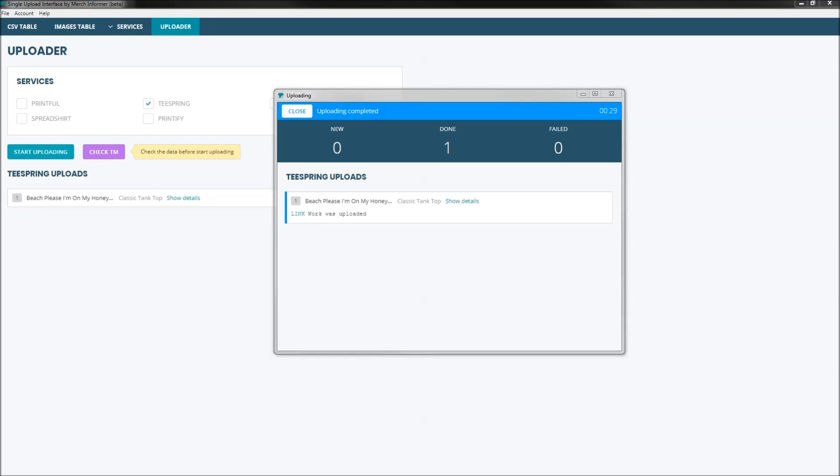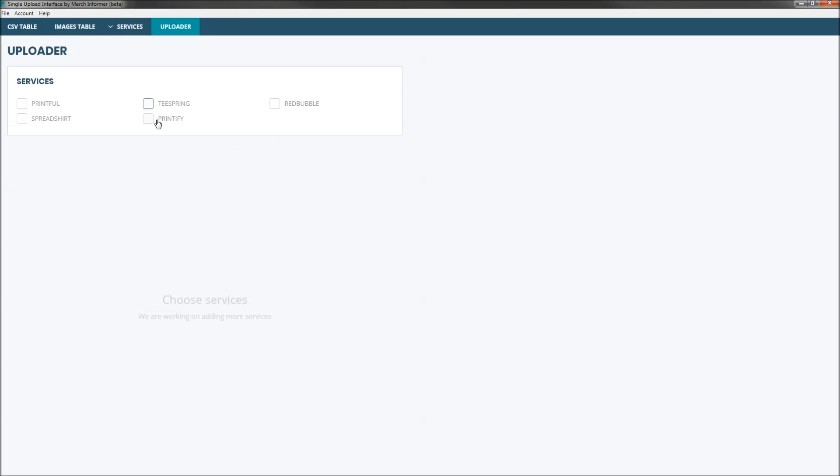The second big update that we pushed to the single upload interface — you may have noticed it — we added Printify. Printify is a service much like Printful, where it's a print-on-demand partner that integrates with services such as Etsy, eBay, Shopify, and a few others. There are serious advantages: the big one is that they offer multiple print partners inside of your Printify account, each offering different base prices and different shipping.